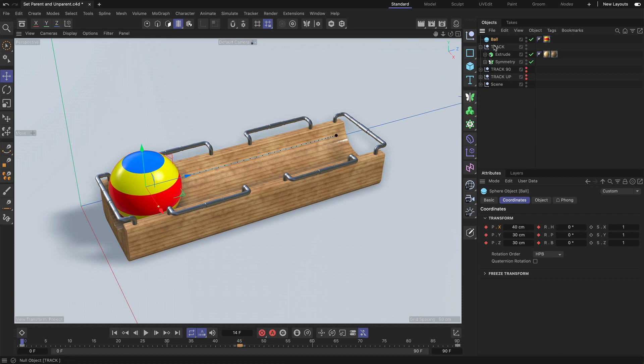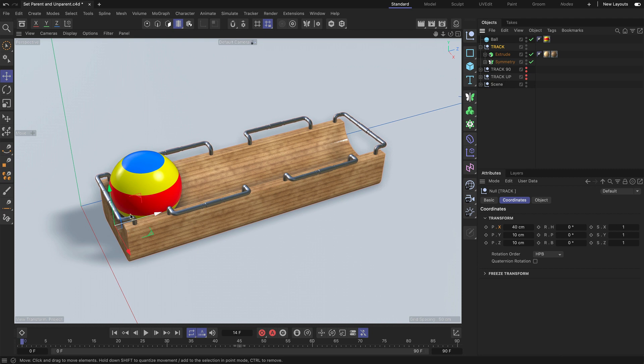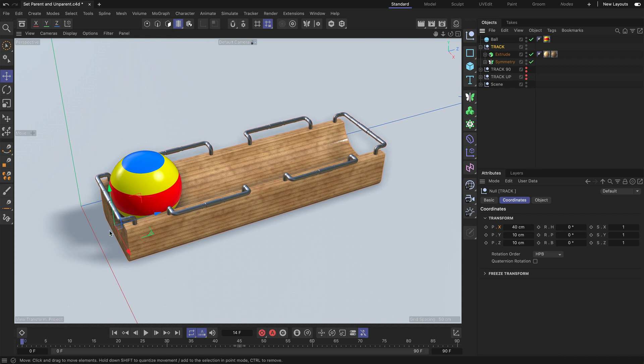When I want to move this object into the hierarchy of the track null, for example, you can see that the track null's position and rotation is this one. It has the same rotation as the world coordinate system, but it is slightly offset. You can also see that here.